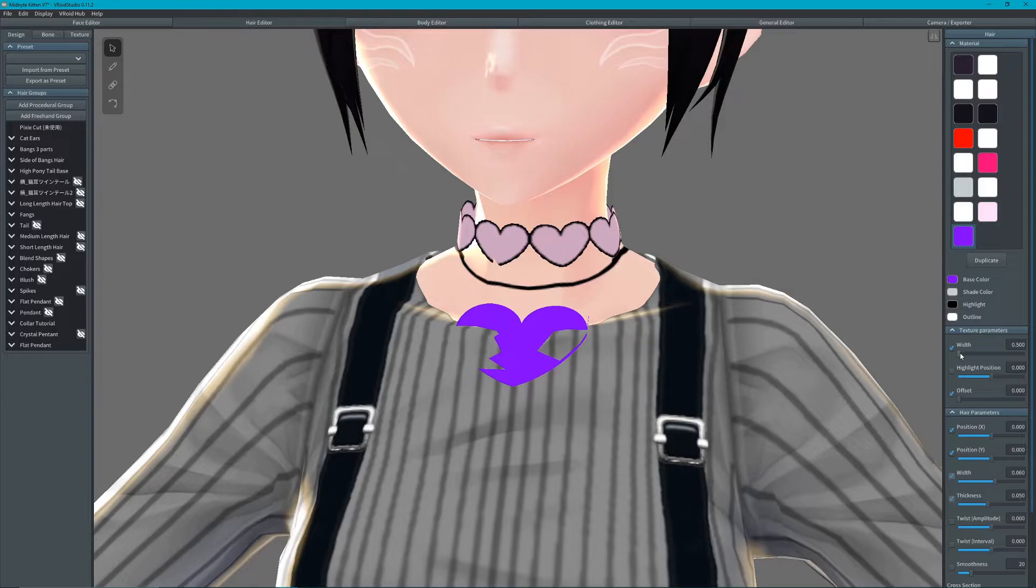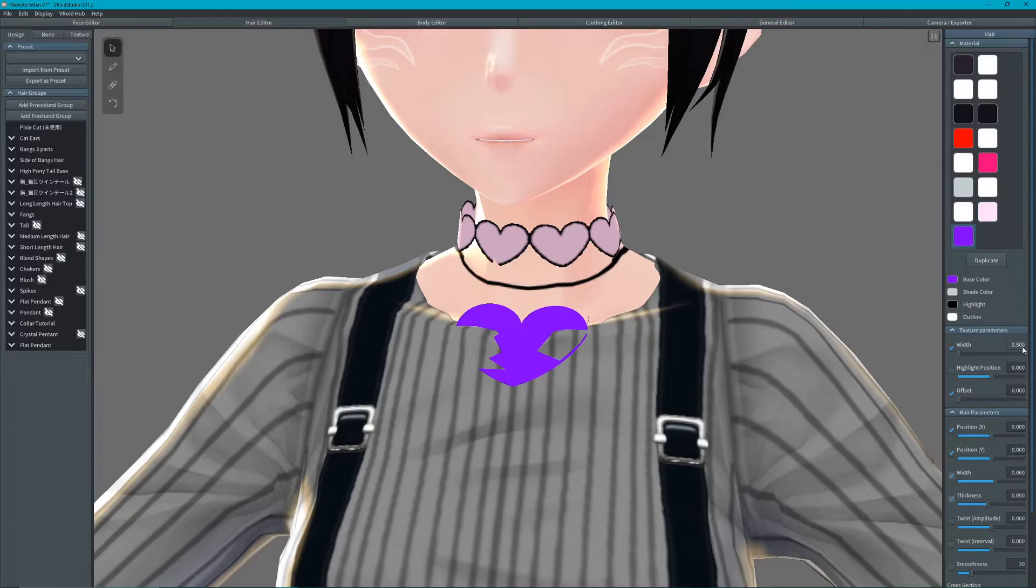Adjust the width and offset so that the pendant fits on the strand.